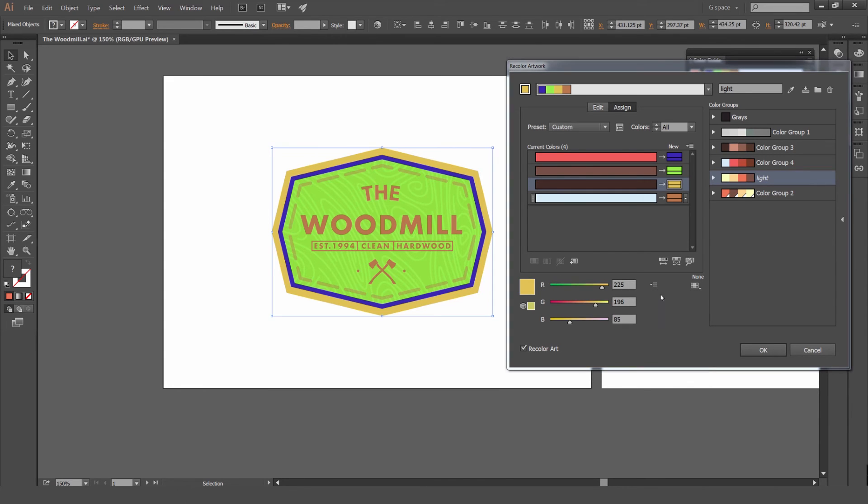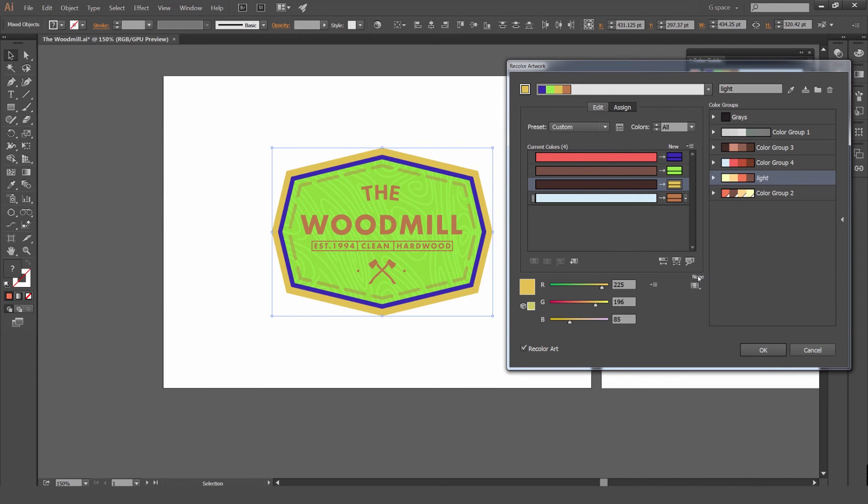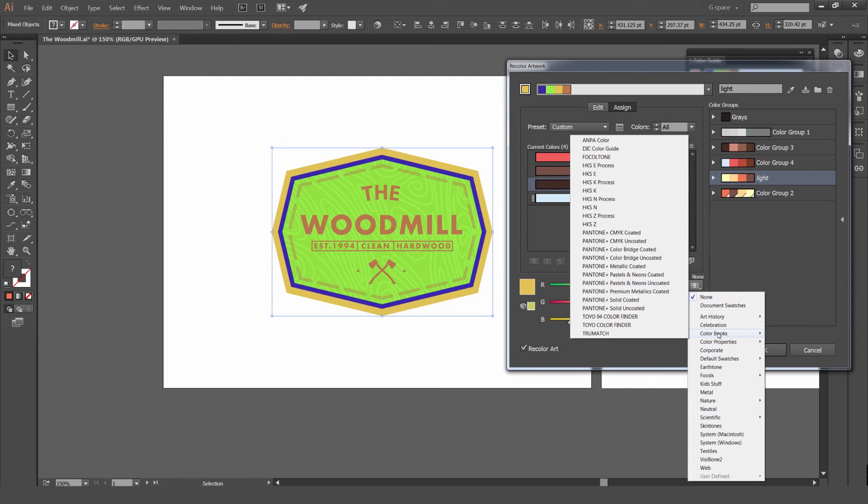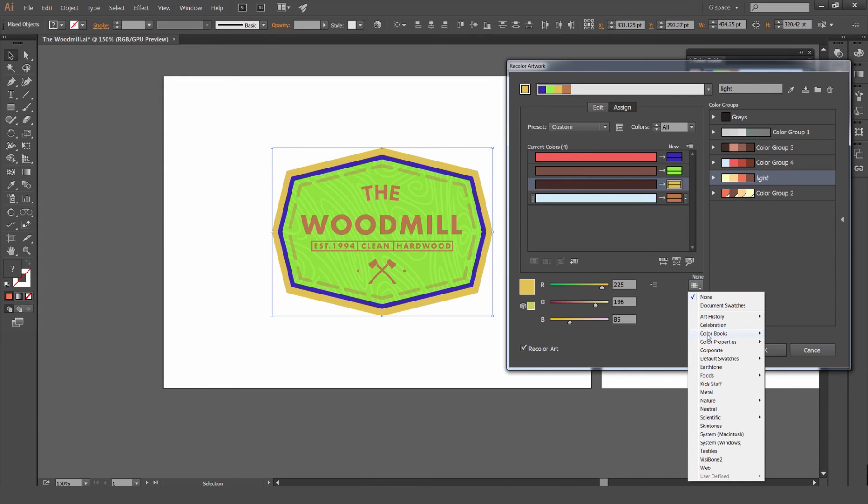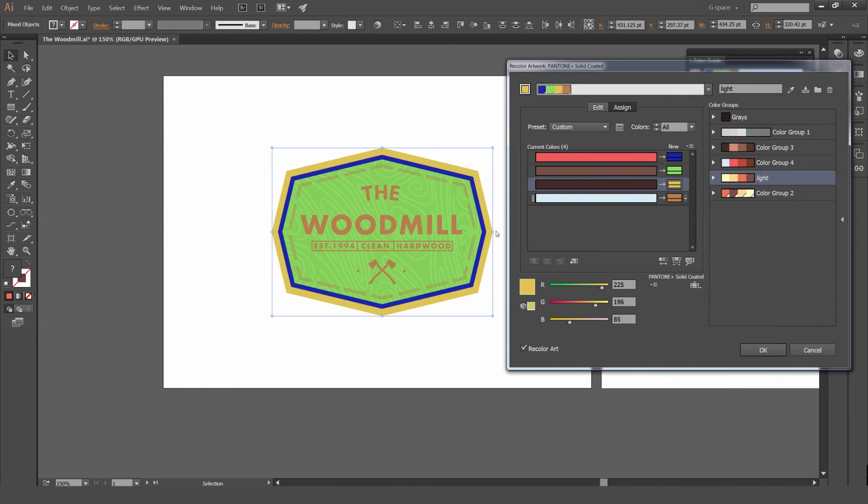Keep that in mind, but what we can do as well is we can use color books. In the bottom here where it says None, if we click this drop down box, we can go and select the color book. Maybe you're working on a job and you want to do a Pantone color. I'm going to go Color Books and then I'm going to go to Pantone Solid Colored.